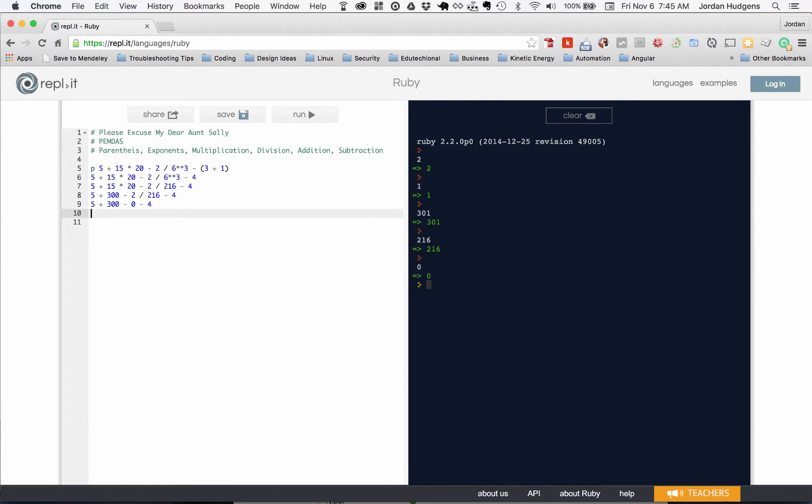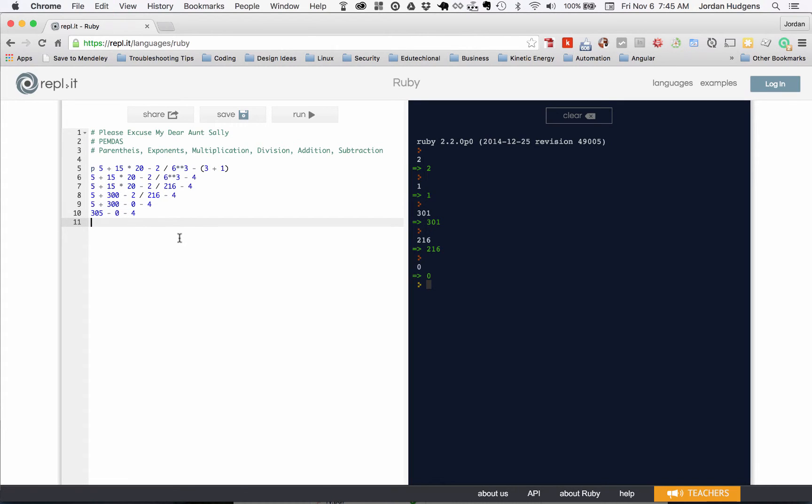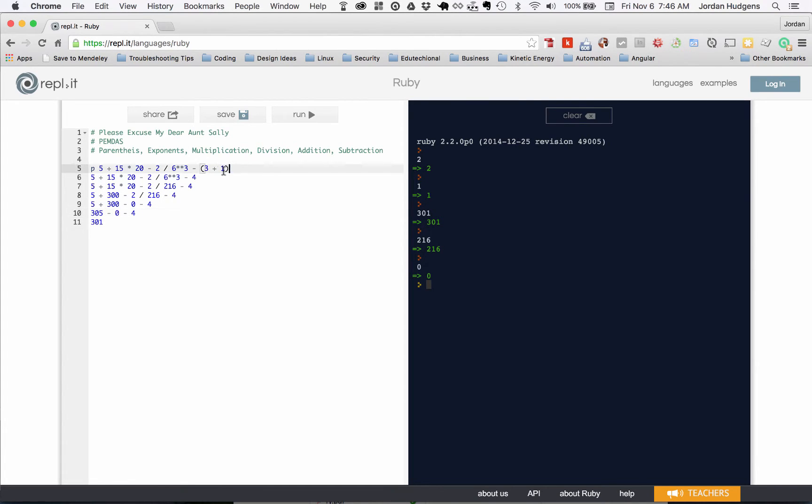Now we have 5 plus 300, so that's going to be 305. And then we can do the last one, we can do both of these at the same time: 305 minus 0 minus 4 is equal to 301. And that is the answer that it ran through. So all of this works. This is taking parentheses first, exponents, multiplication, division, addition and subtraction, and we did it out manually so you could see it step by step.